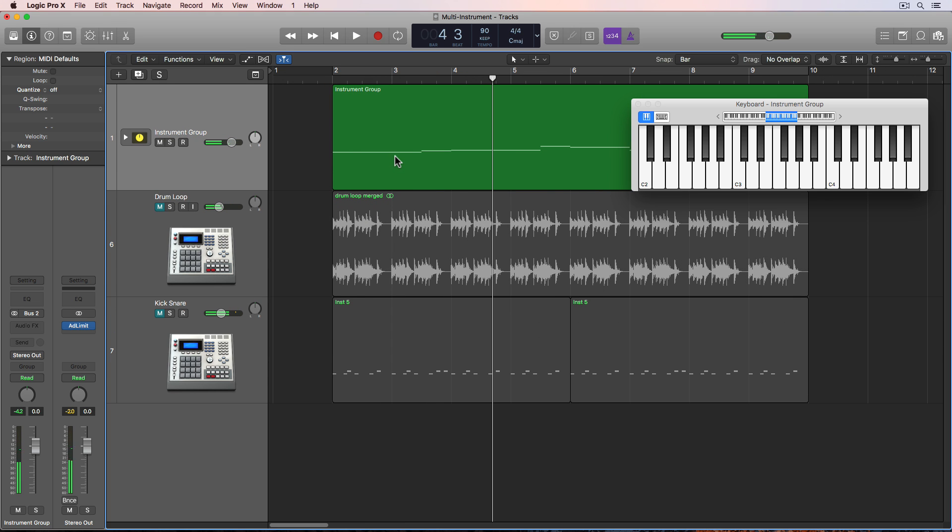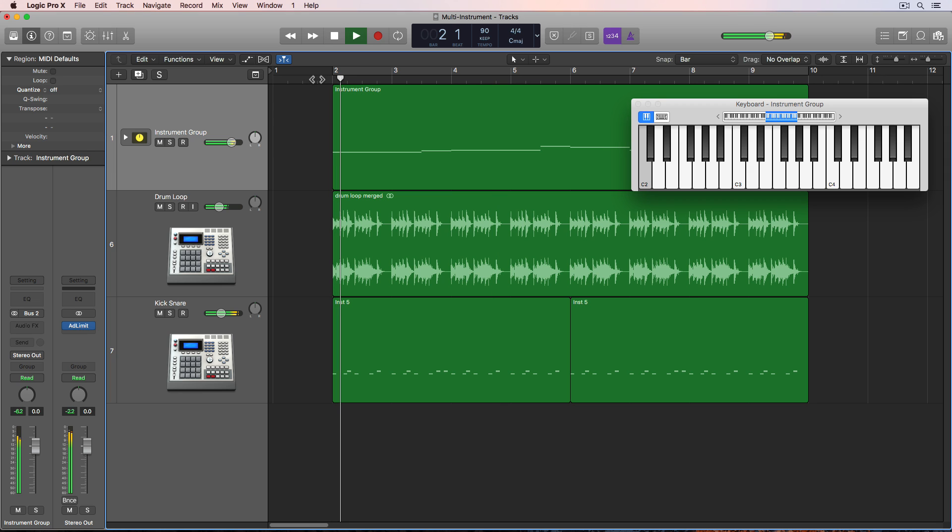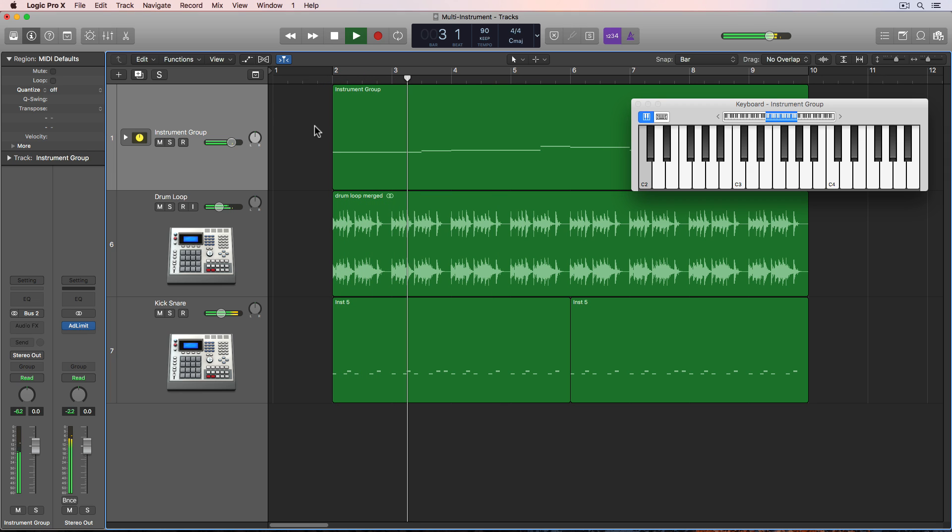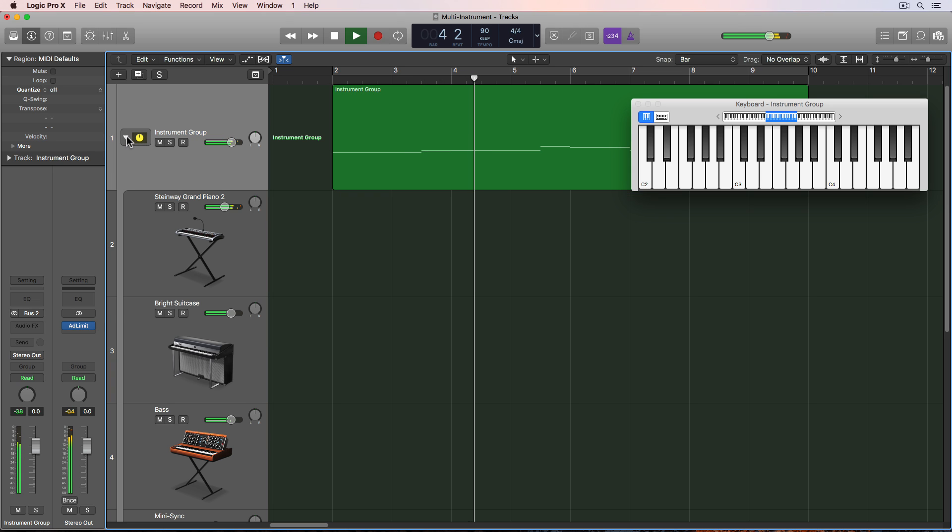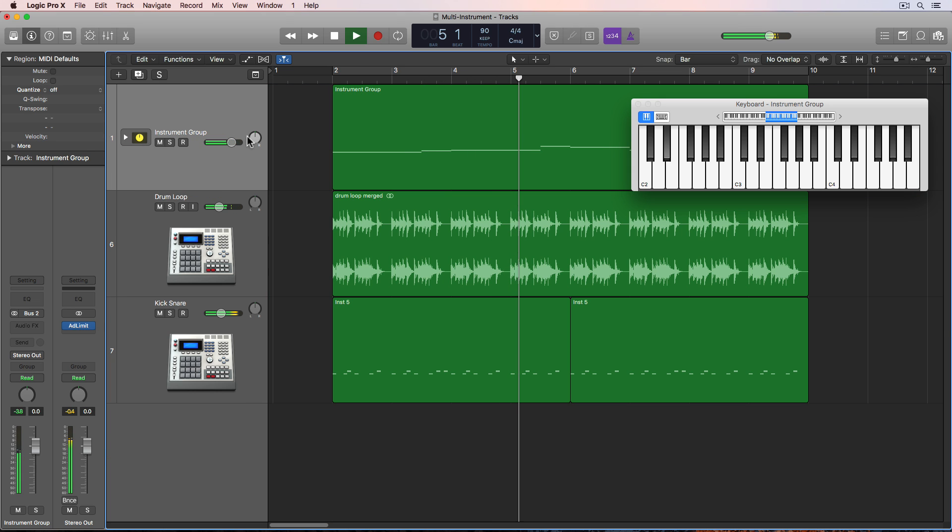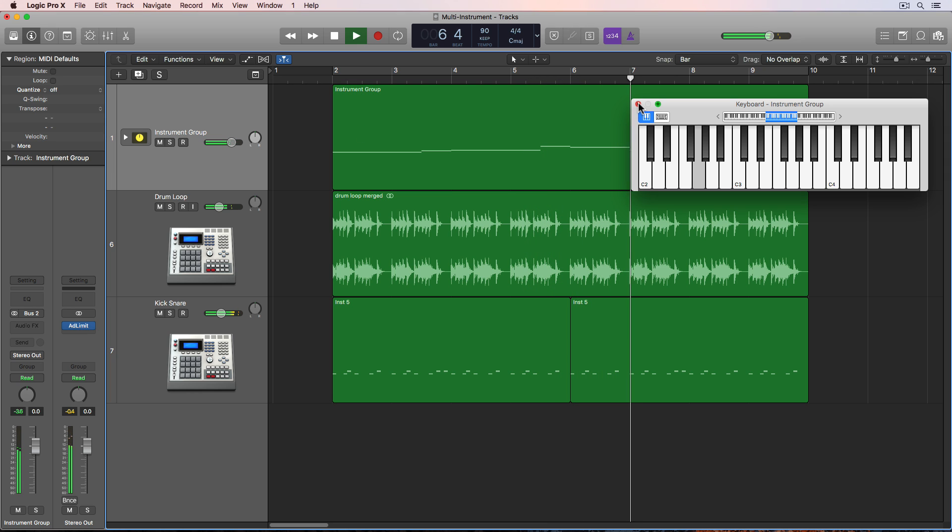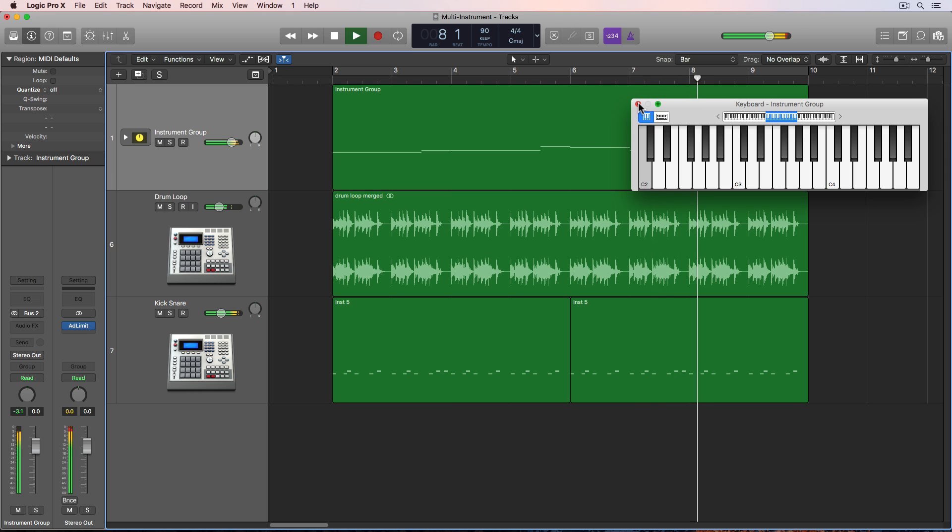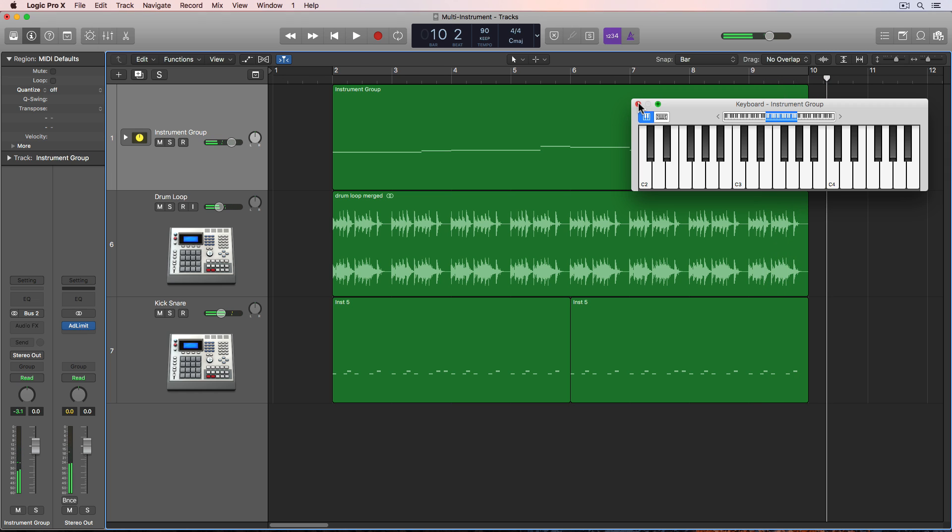And we're only playing one note at a time and we're getting all of those sounds together. So let's hear what this sounds like with a bit of a drum loop behind it. And there you go.